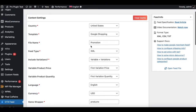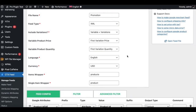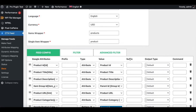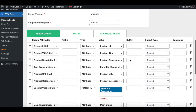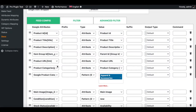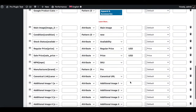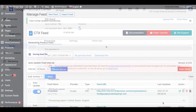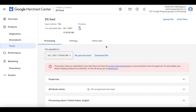The country is United States, the Google Shopping name is 'promotion', the currency is USD — that looks fine. What I'm looking for is product categories — there we go. As you can see, the product categories attribute exists and everything else looks great. Let's update and generate this feed. Back in Google Merchant Center, we have just uploaded the feed.